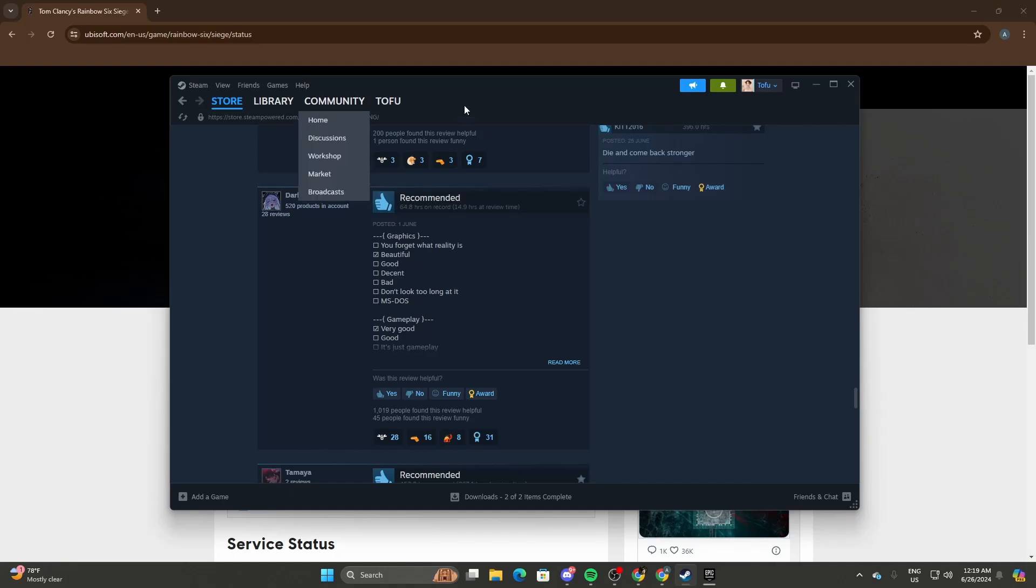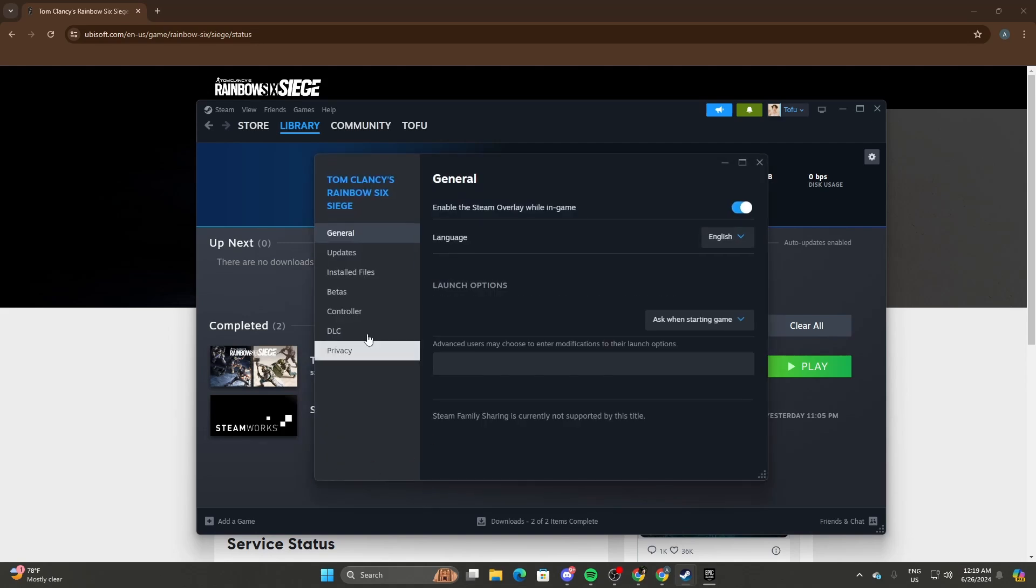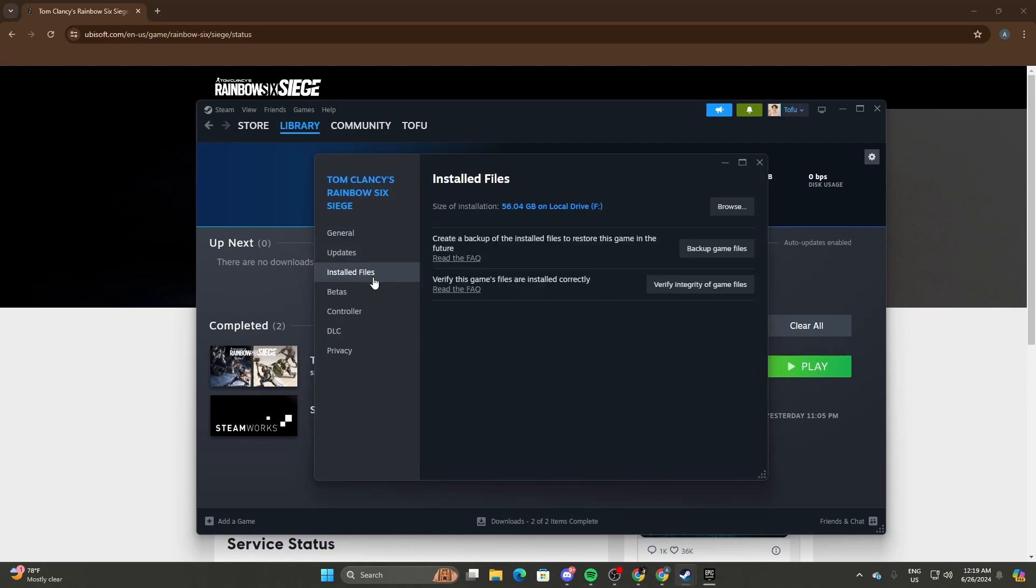You can head to Steam, go to Rainbow Six Siege, right-click on R6, head to Properties, then Installed Files, and verify your game. This will probably take a while, like maybe 5 to 10 minutes.